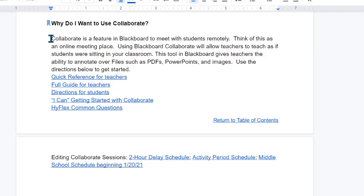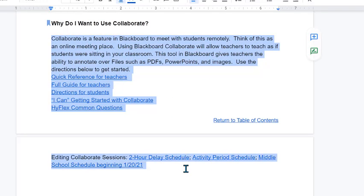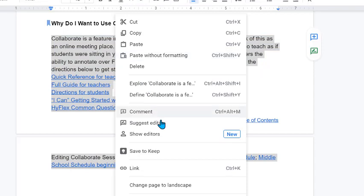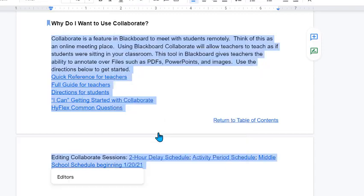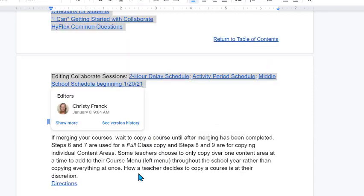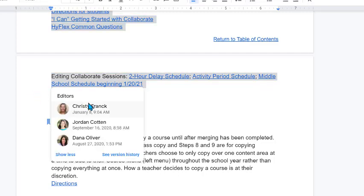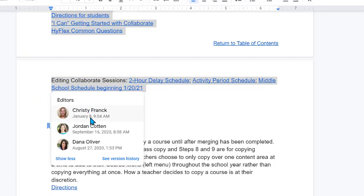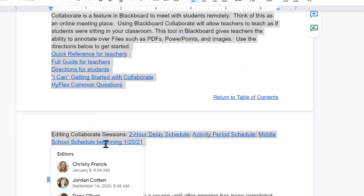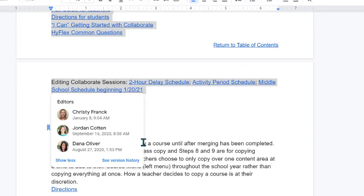As another example, I'm just gonna highlight all of this, right-click again, show editors. Again the last edit shows up first but I can click show more and anyone who has edited this highlighted section will show up in this list.